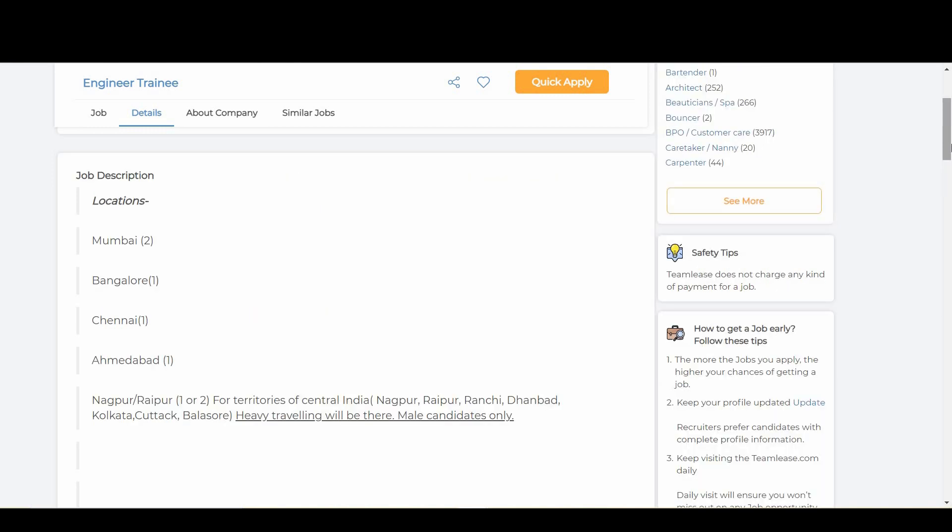Coming to the job location, the job is available at Mumbai, Bangalore, Chennai, Ahmedabad, Nagpur, Raipur, Tanbat, Kolkata, and Kattak.